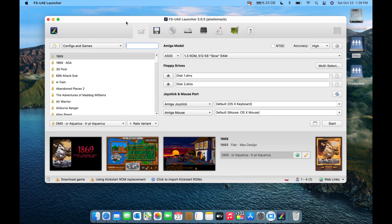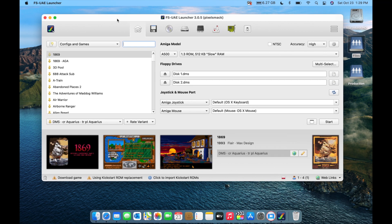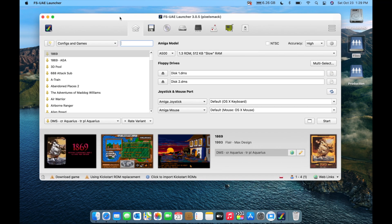FS UAE is available for Mac, Windows, and Linux. I'm going to cover this on the Mac side because it's the most popular and common way to do Amiga on Mac, and much of what I'll discuss will translate directly to the Windows version. I'm on an M1 MacBook Air, but I'm using the regular x86 version with Rosetta 2, which works very well.